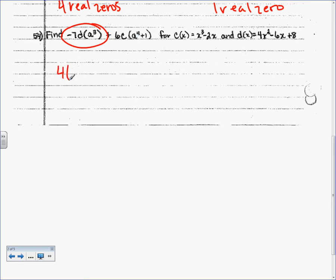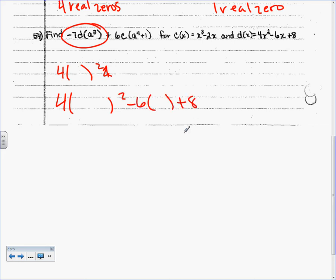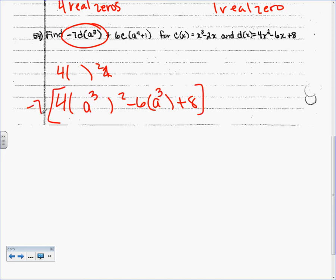I like to go ahead and write down 4x squared minus 6x plus 8 — that helps me keep everything on track. All those x's are going to be replaced with A cubed, and when I'm done, times negative 7. Don't distribute the negative 7 yet — you cannot do that yet, you have to do grouping symbols first. What is A cubed squared? Power to a power, you multiply. So it's 4A to the 6th minus 6A cubed plus 8, and then we distribute that negative 7.